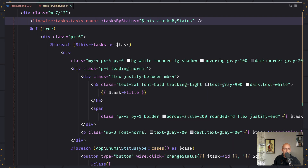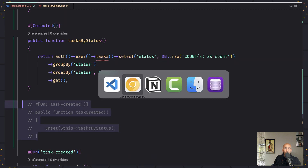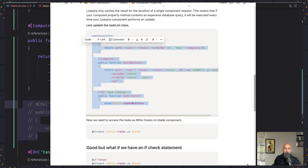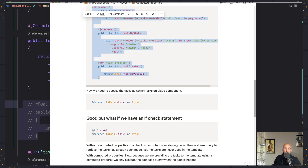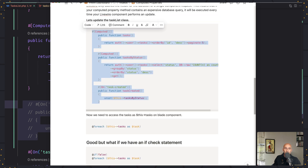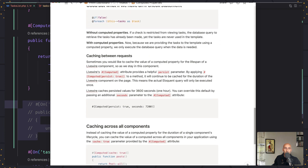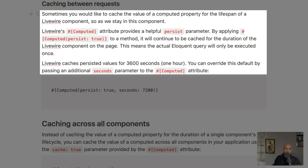Let's go to task list. We've learned that computed properties are cached for only a single request. But there is also caching between requests. Sometimes you would like to cache the value of a computed property for the lifespan of a Livewire component.